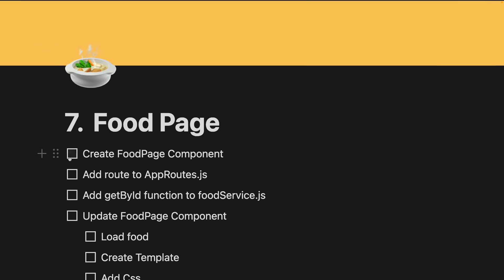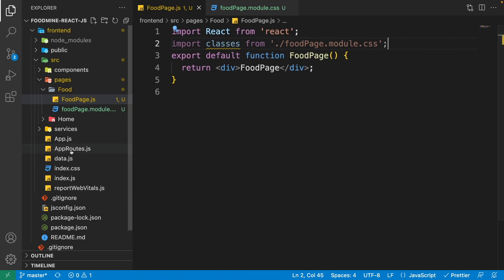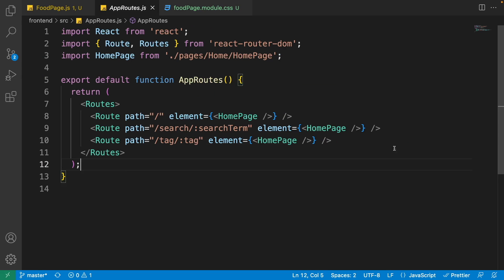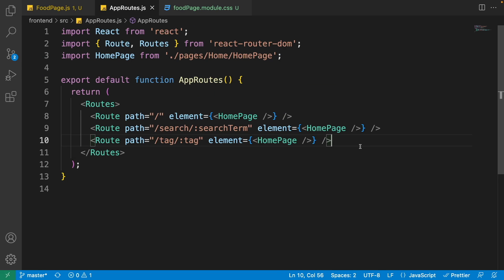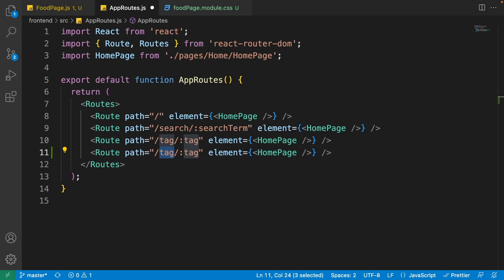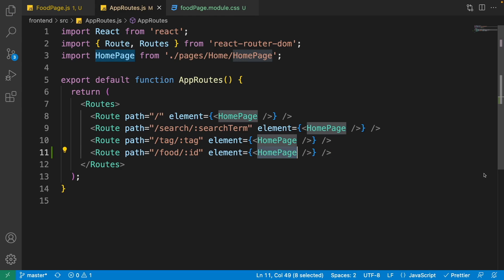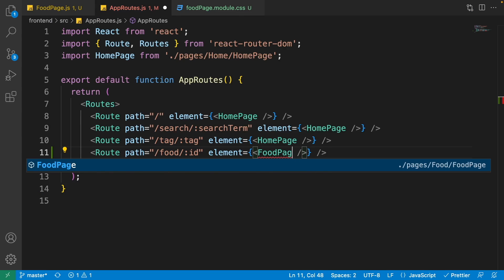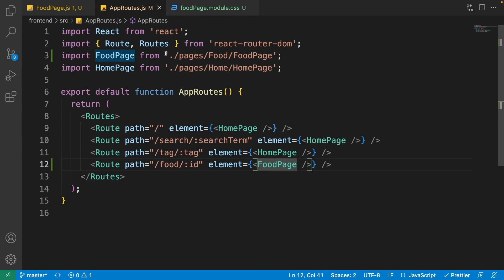We just created the food page component. We're going to update it on the next step, but before that we need to add it to the app routes. Go to the code, click on the app routes, close the explorer, and at the bottom duplicate the route tag. Instead of the first tag write 'food', instead of the route parameter write 'id', and for its element use the FoodPage component we created.